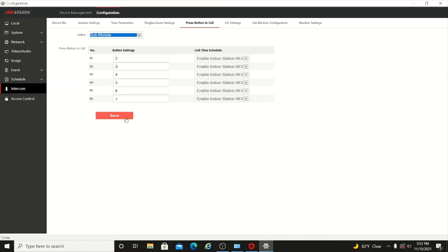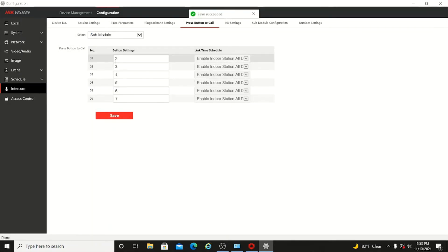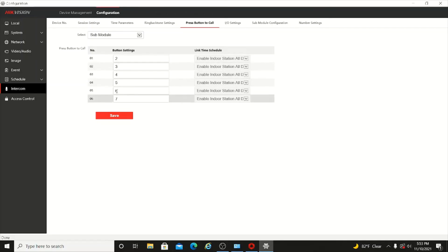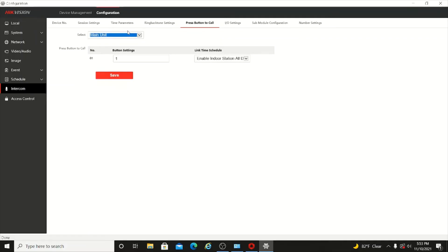Click Save. If your room number is like 101 or 102 or any other number, you can change this number to that room number. Whatever room number you put, the call will go to that room. Now just click Save.